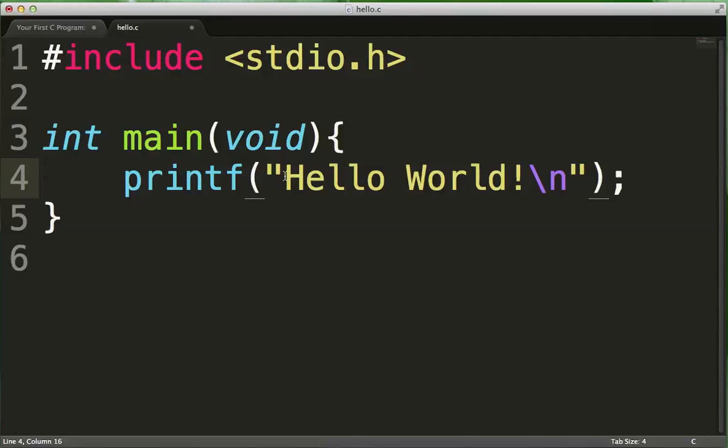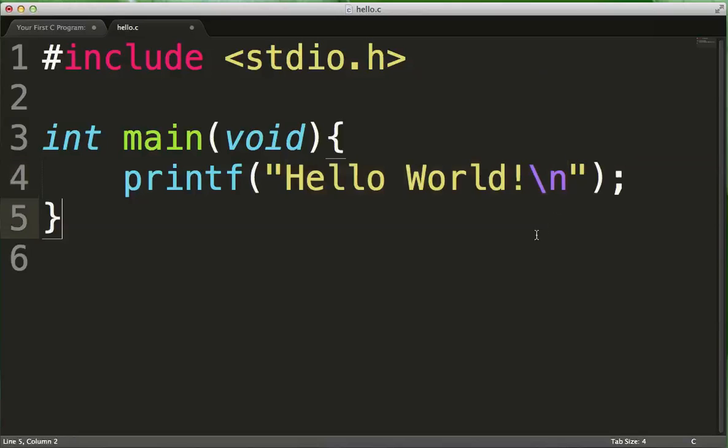And the string that we're printing out is hello world with this slash n character at the end. Now, the reason why this says slash n is because when I finished printing hello world, I wanted to go to the next line so that my prompt doesn't show up at the end of the exclamation mark.